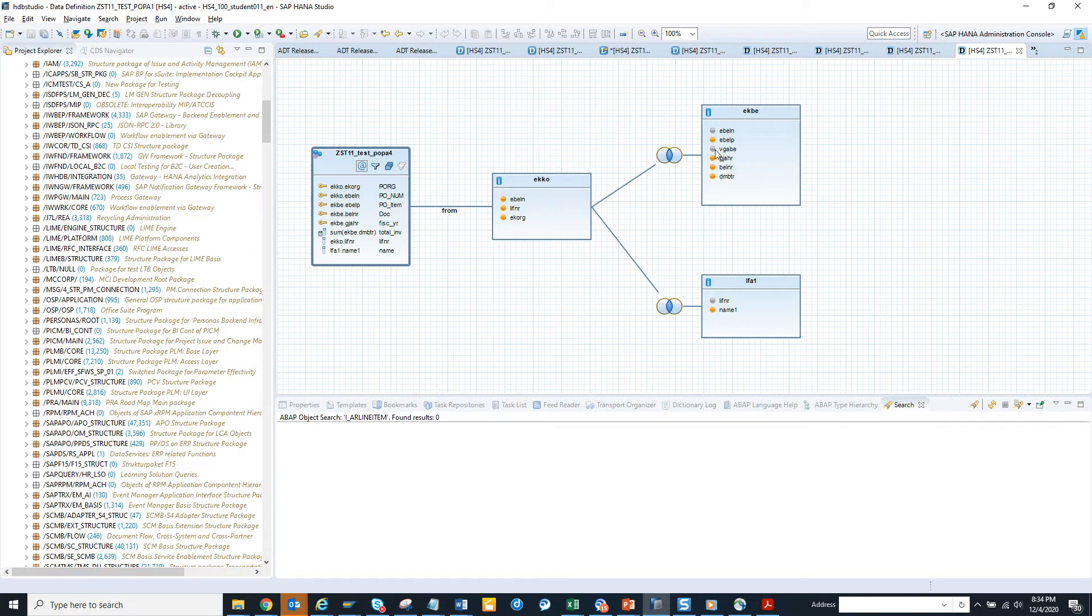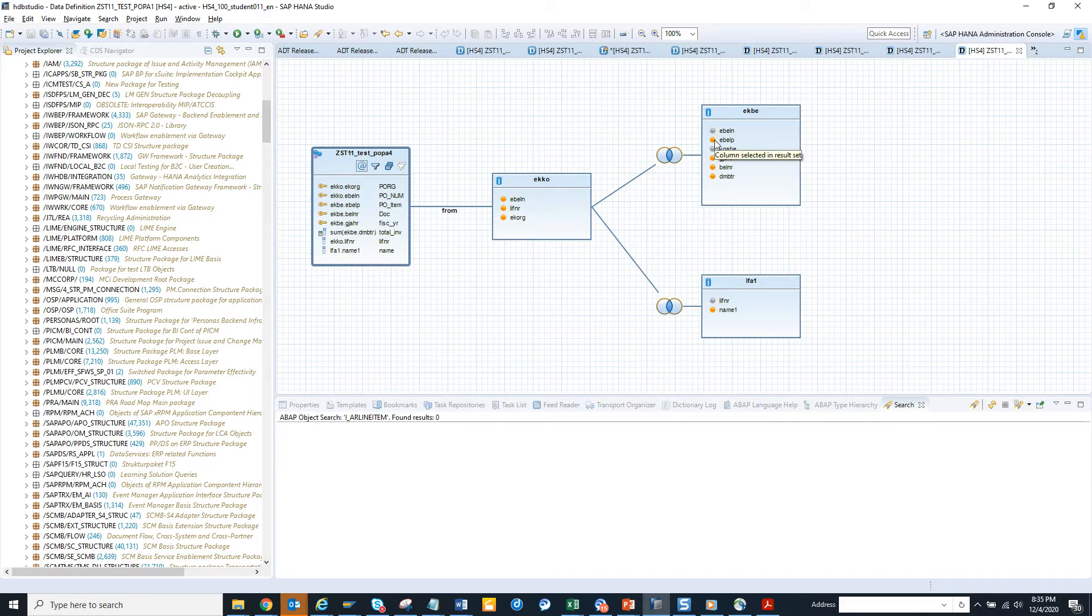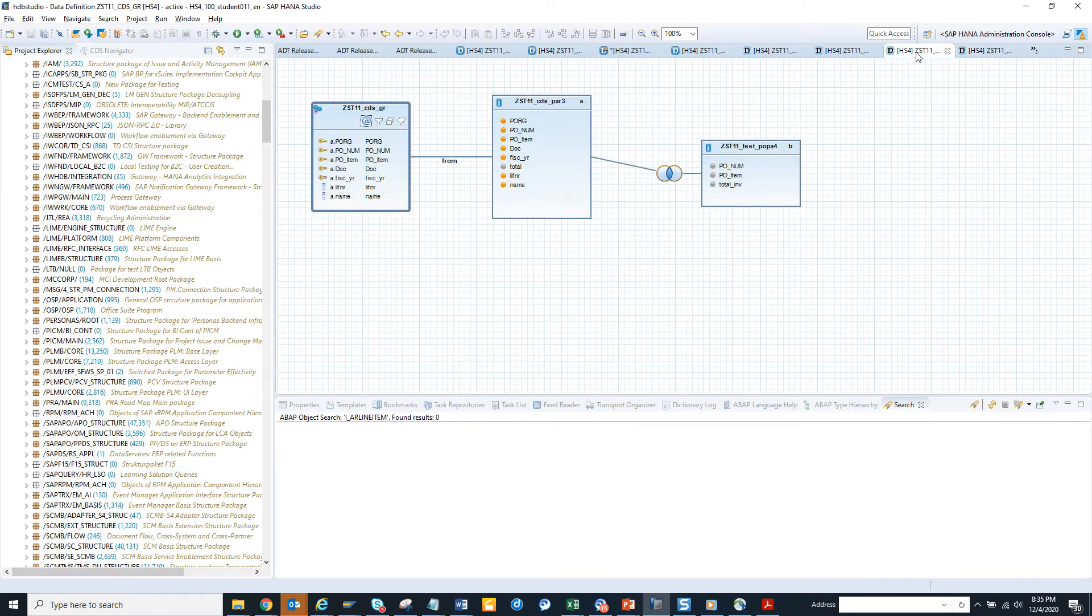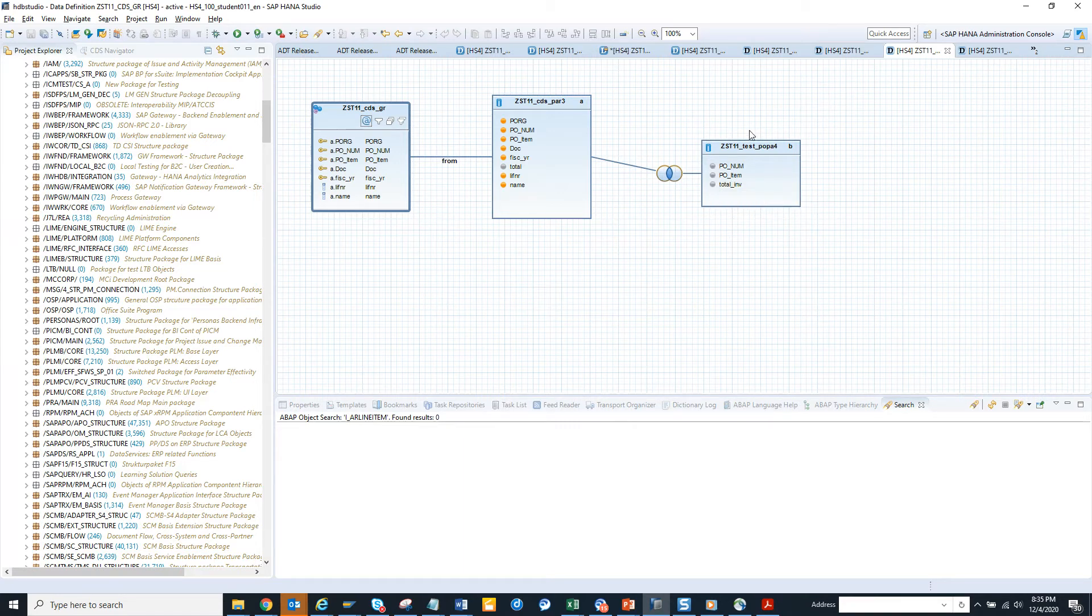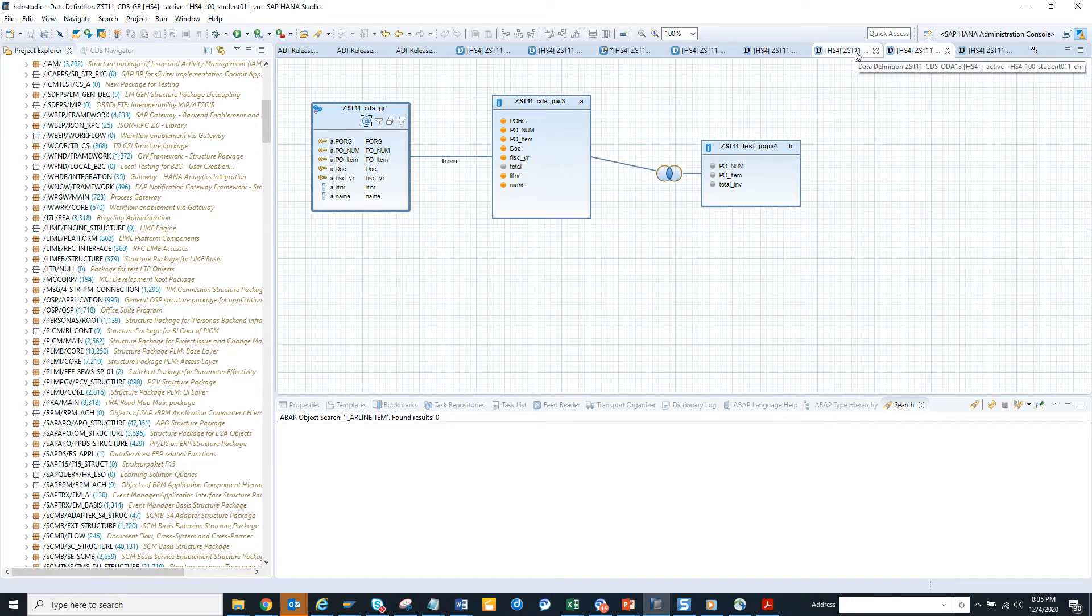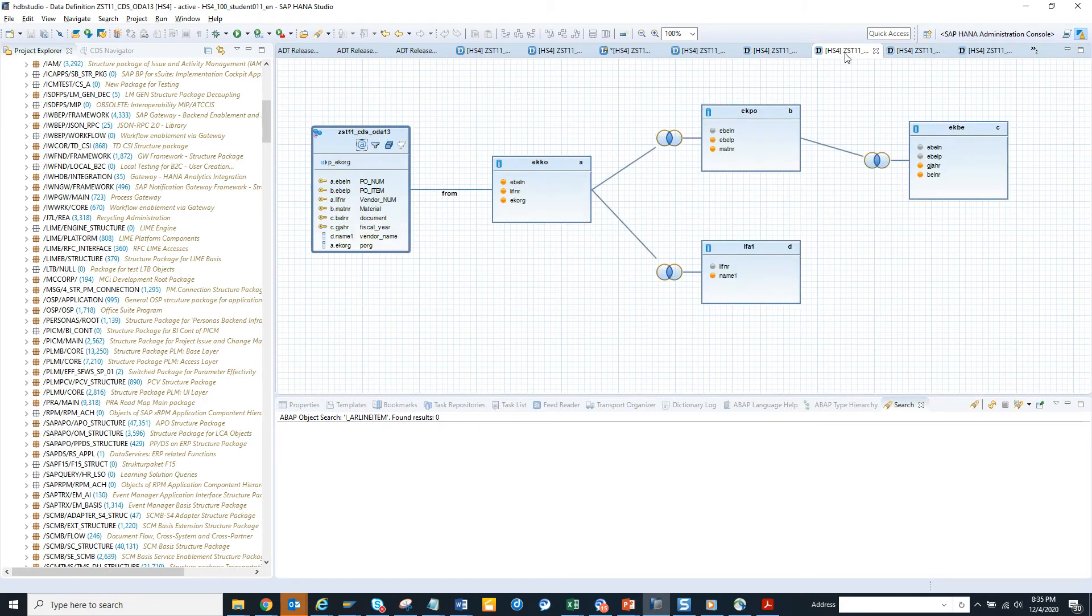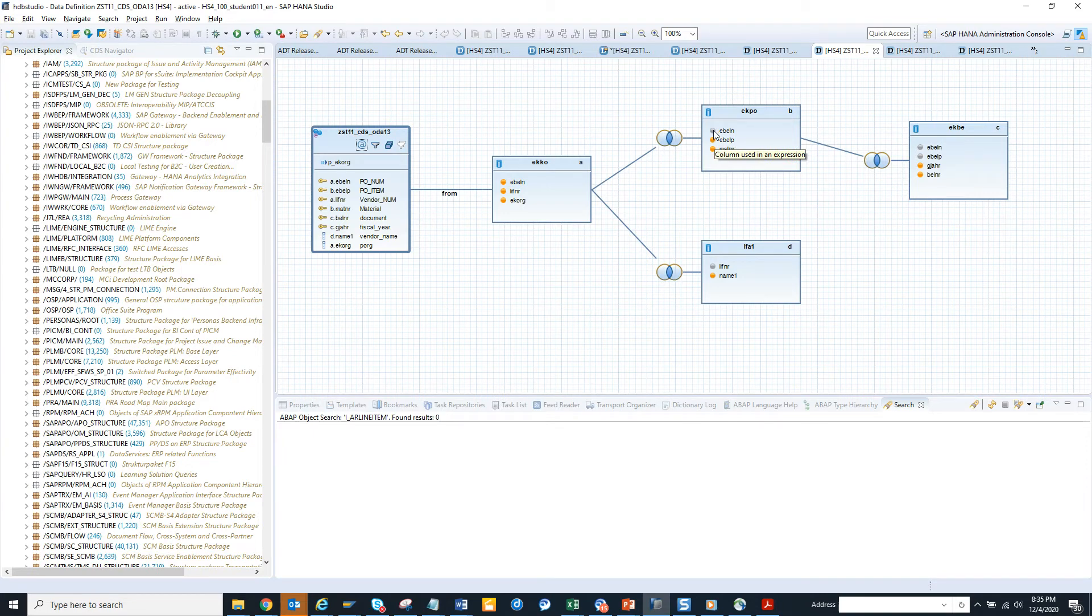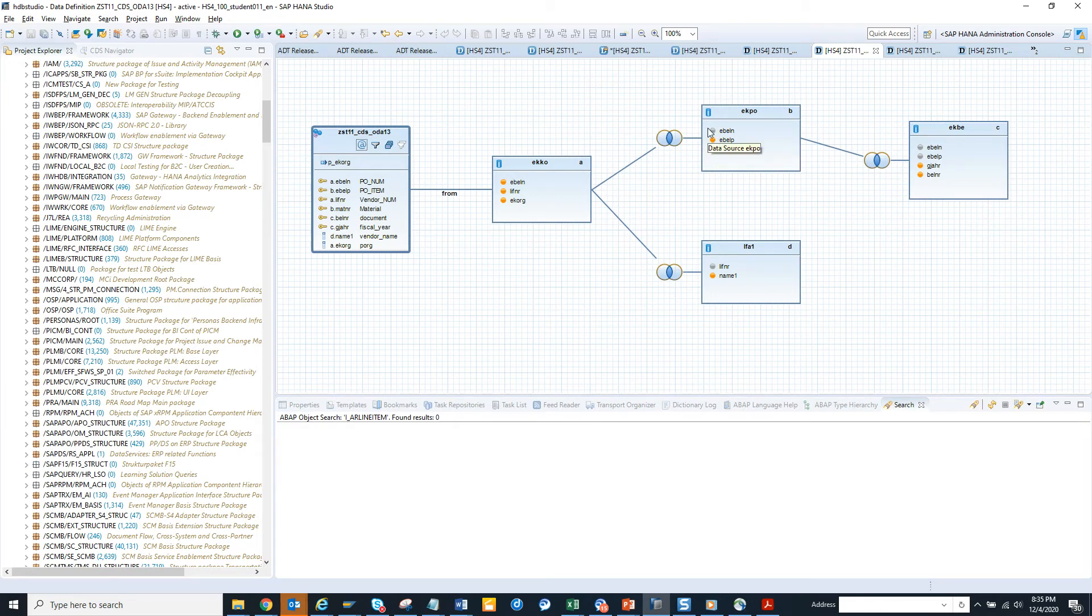The joining, these are the where clause. Column is used in an expression. The column selected in result set, anything orange means this. On the other ones, what colors are there? If it is like this, column is used in expression. Orange is in the output, is in the result set. These are the different colors. DB means it's used in an expression. This one is selected in expression, meaning I'm using it for comparison or the joining condition.